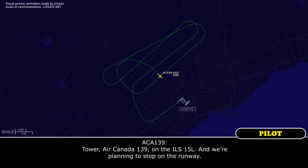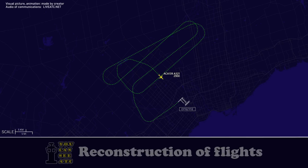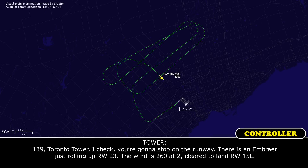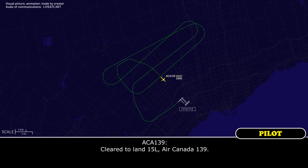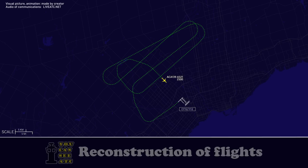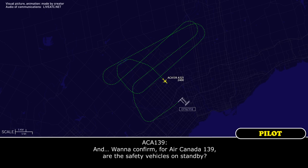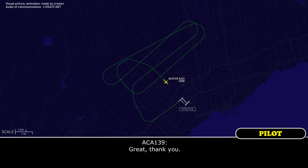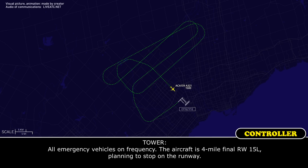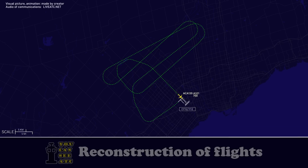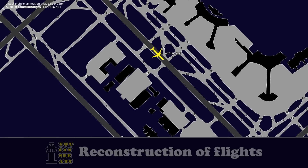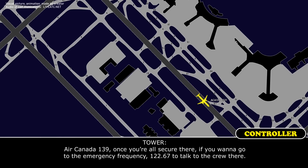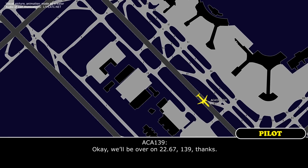Tower, Air Canada 139, on the ILS runway 15L — we're planning to stop on the runway. Air Canada 139, Toronto Tower — check, you're going to stop on the runway. Wind 260 at 2, clear to land runway 15L. Clear to land 15L, Air Canada 139. Air Canada 139, are the safety vehicles on standby? The vehicles are already in place, yes. Air Canada 139 — secure there, go to emergency frequency 122.67 to talk to the crew. We'll be on standby, 122.67, 139.